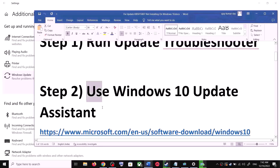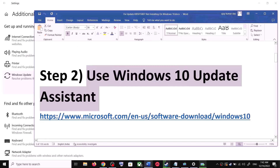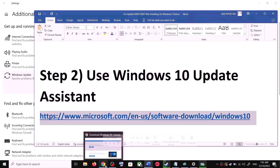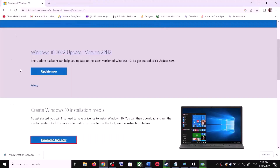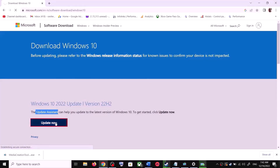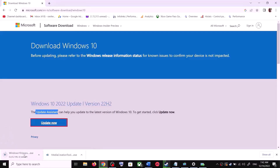For Windows 10 Update Assistant, copy the link provided in the video description and open it in a browser. It will take you to the Microsoft website. Click on Windows 10 Update Assistant, then click on Update Now — this will download the exe file. Run the exe file.